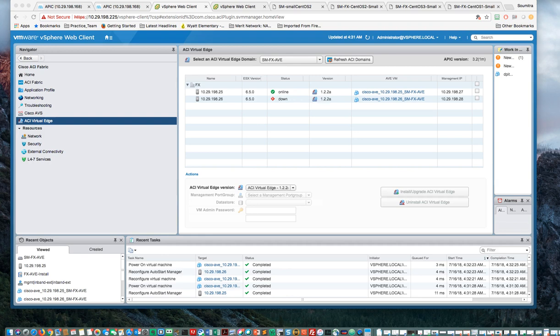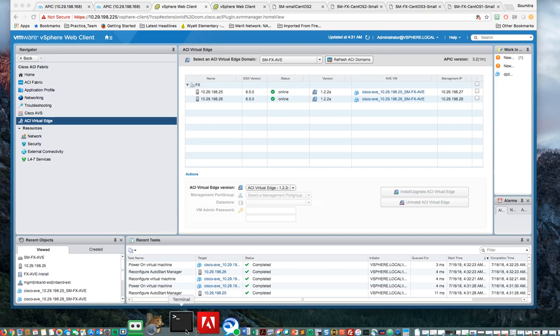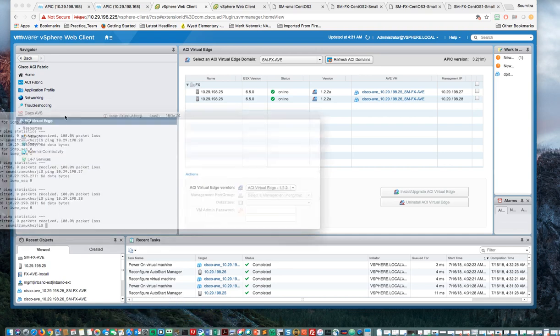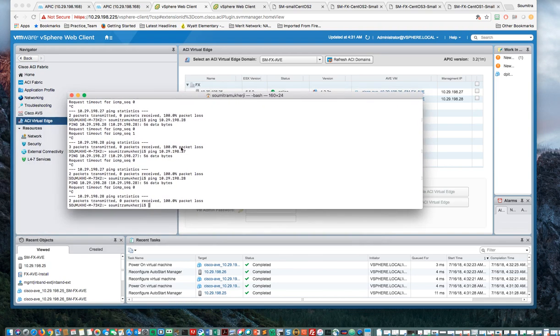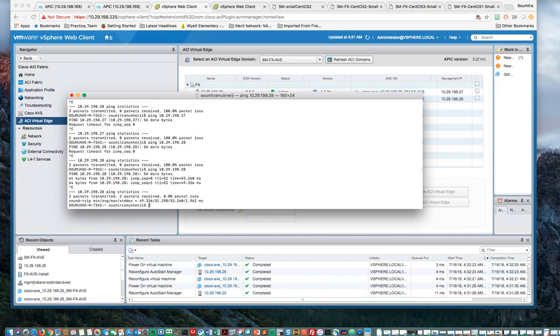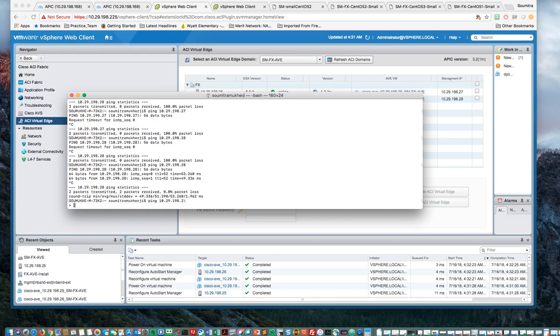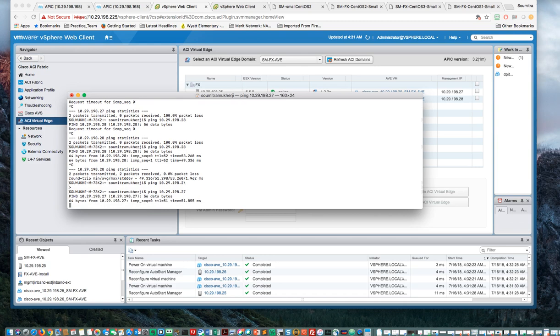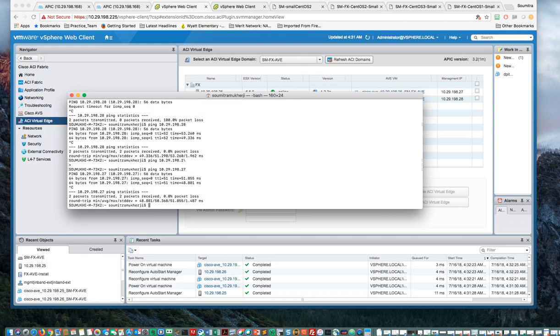It still says down, but it's going to go up online in just a few. And they are both looking good. They both say online. So let's go ahead and ping .27 and .28 to make sure they are both reachable.